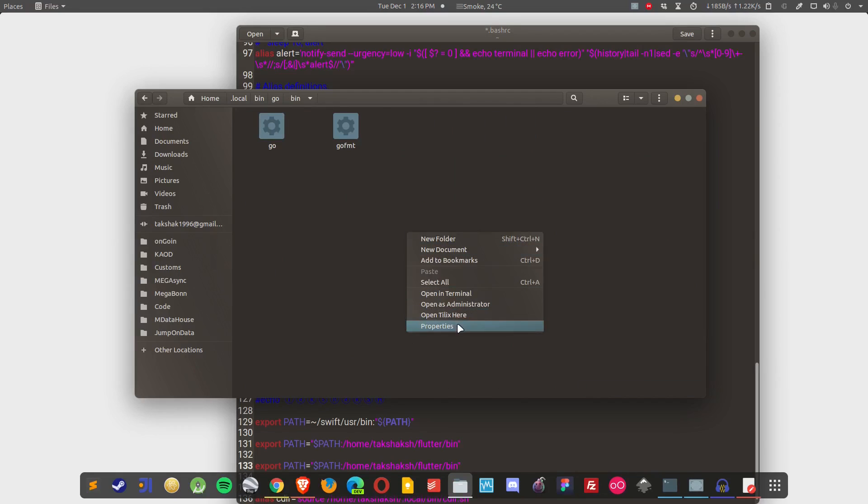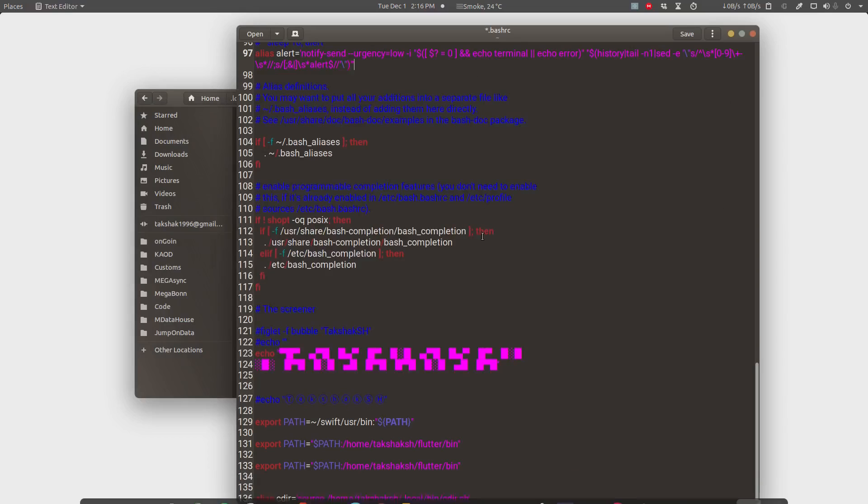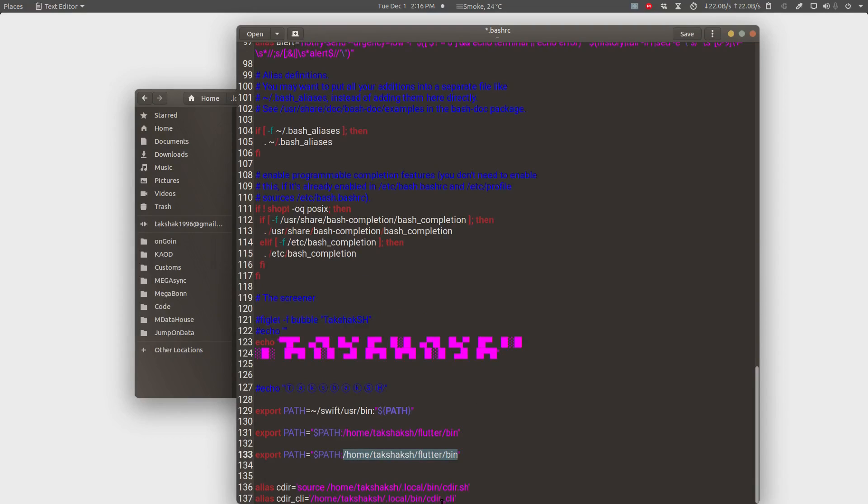Simply right click, go to properties and copy the whole path from here and then go to the file and simply replace the path over here. Just like this.